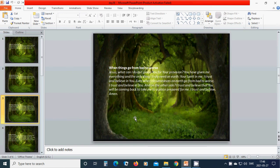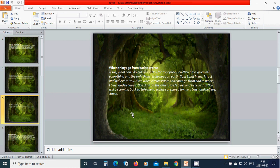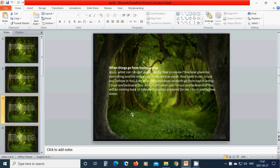When things go from bad to worse, beloved Jesus, what can I do but praise you for your provision? You have given me everything and the only thing I truly need on earth, your spirit in me. I trust and believe in you. Even when circumstances on earth go from bad to worse, I trust and believe in you. And on the other side, I trust and believe that you will be coming back to take me to a place prepared for me. I trust and I believe. Amen. Hallelujah. Amen.